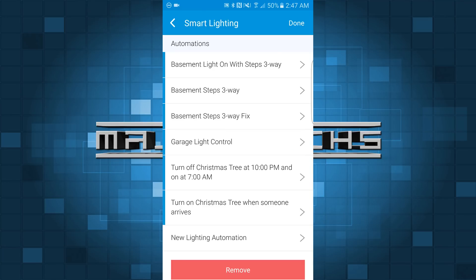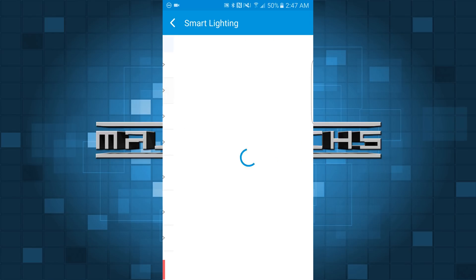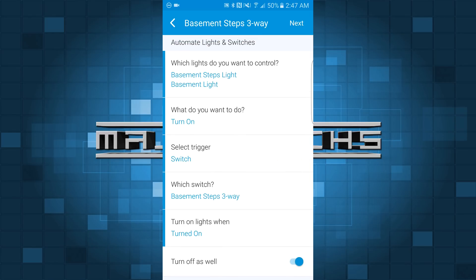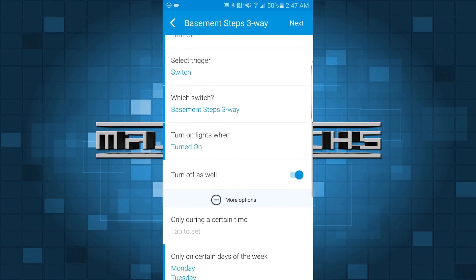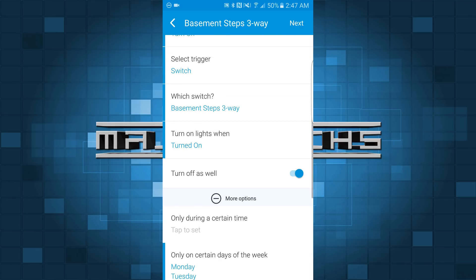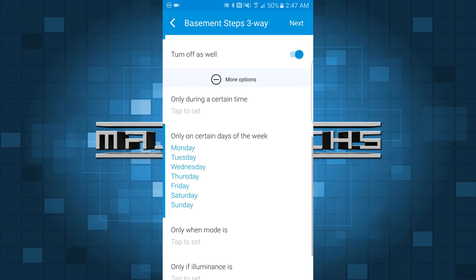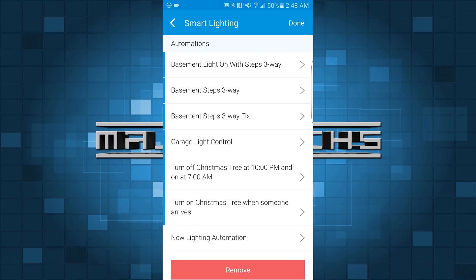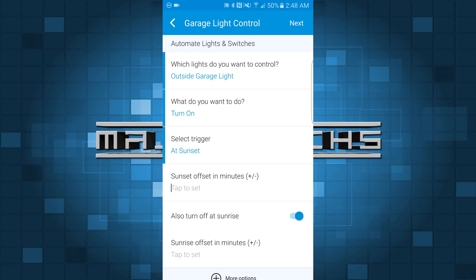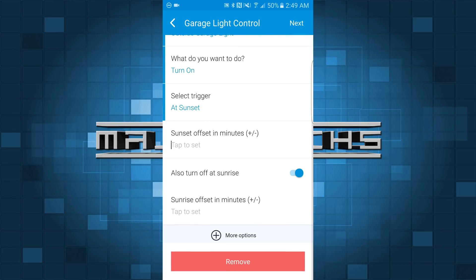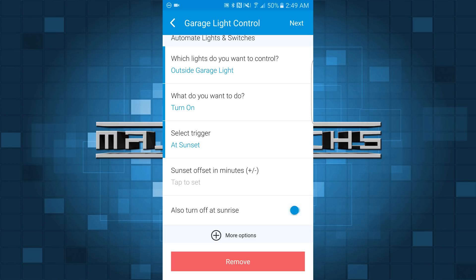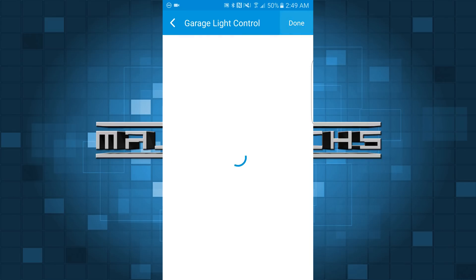If you saw part two of the home automation guide, I mentioned my light switches and the three-way setup. This basement three-way is exactly what I was talking about. I have it set so the trigger switch controls the steps light and all the basement lights. Turn on is selected, the trigger is the basement steps three-way switch, and there's a checkbox to handle turn off as well, so it does both automatically. Another basic one is the garage light control — I have those lights set to turn on at sunset and turn off at sunrise. Very simple, and I never have to worry about turning my outside lights on or off.